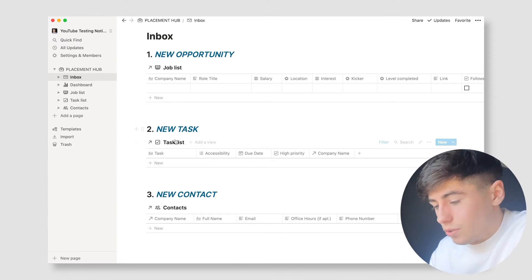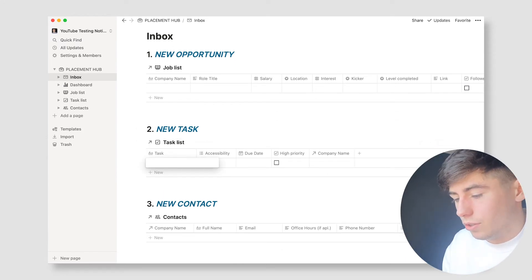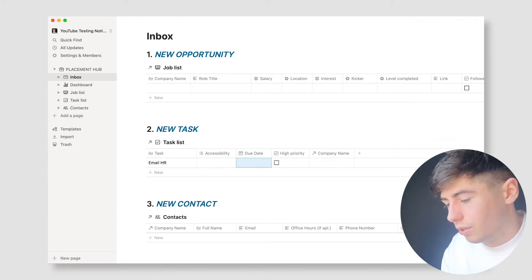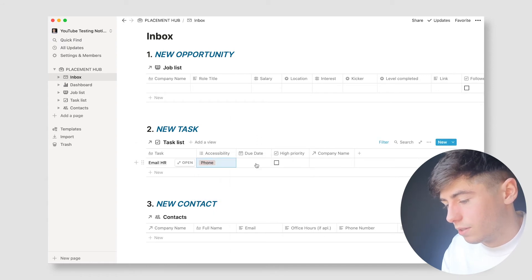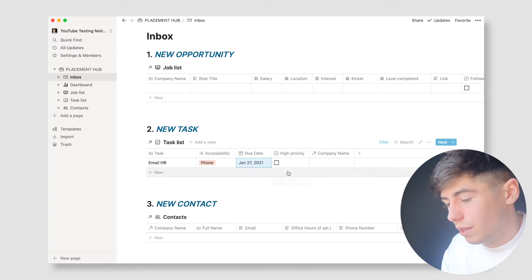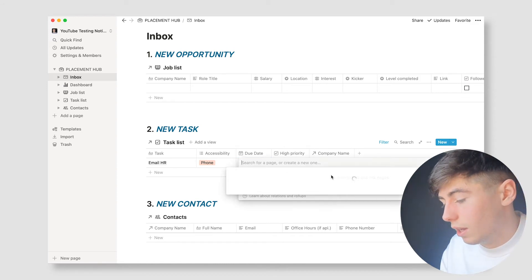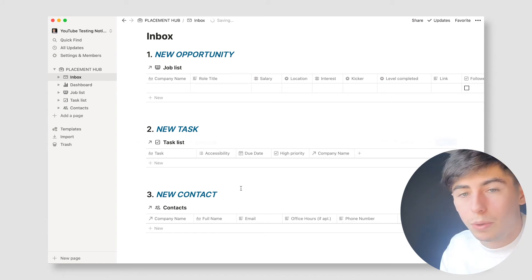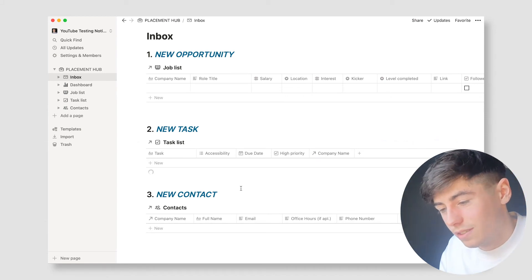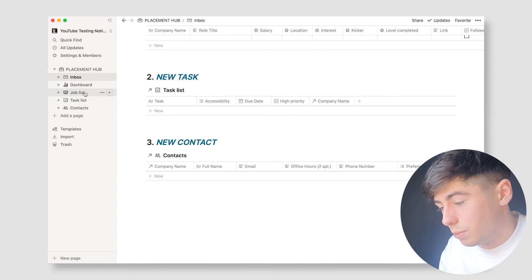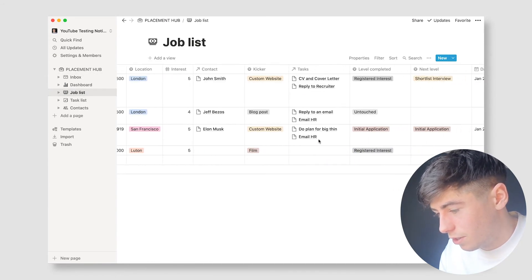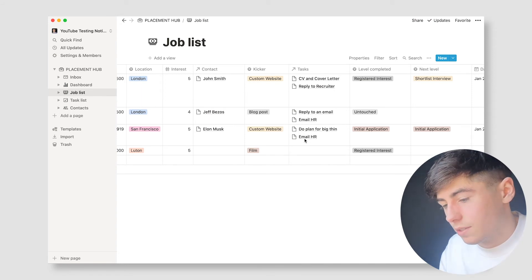Next is the new task section. For example: 'Email HR' — you can do that from your phone. Due date: let's say it's due in two days. It's high priority because someone's waiting on me. The company is Tesla. As soon as you add it, it goes straight into the task list, and into the job list as well. If you go over to Tesla, you can see 'Email HR' right there — that's what was just created.